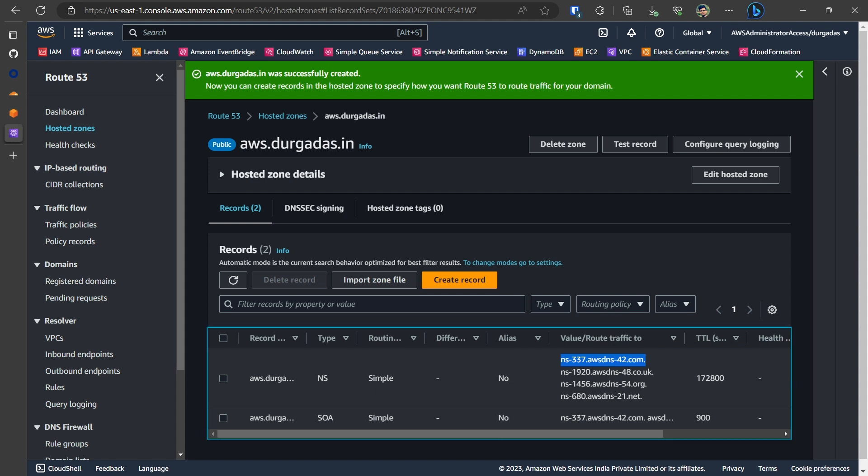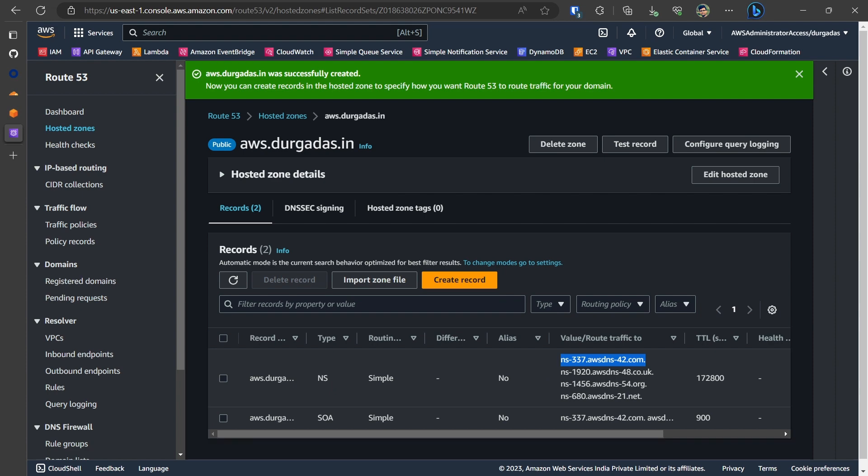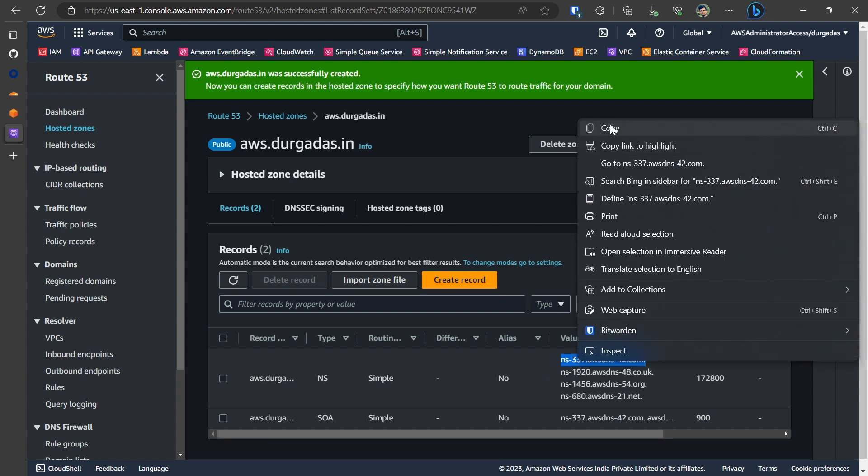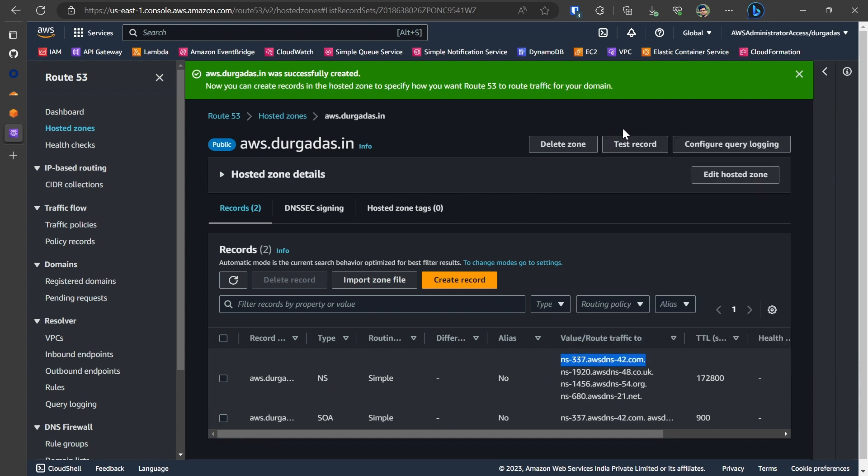So I would be doing it for each and every entries subsequently. So let's select the first one and register within the Cloudflare as type name server.